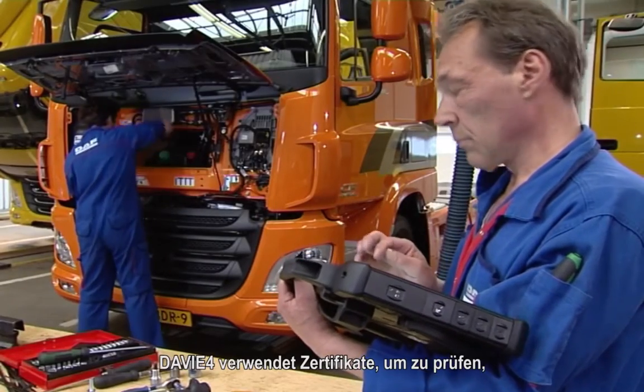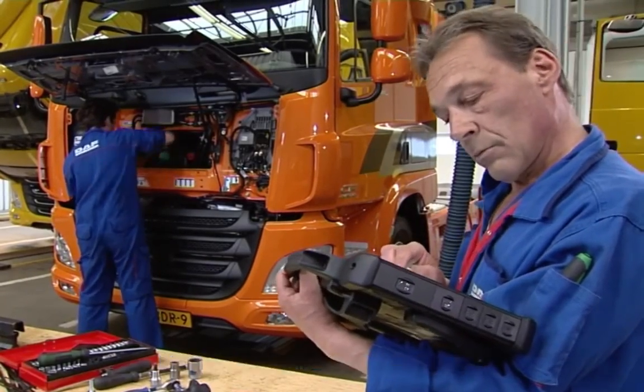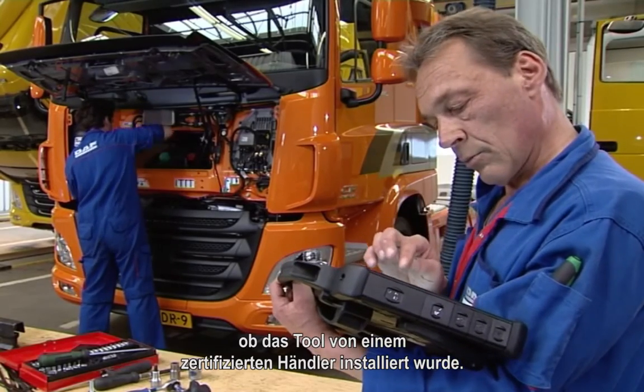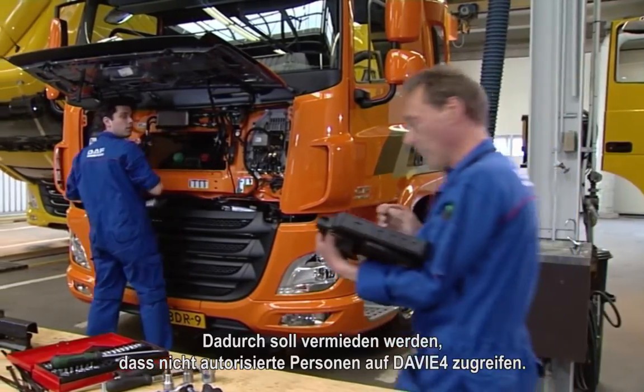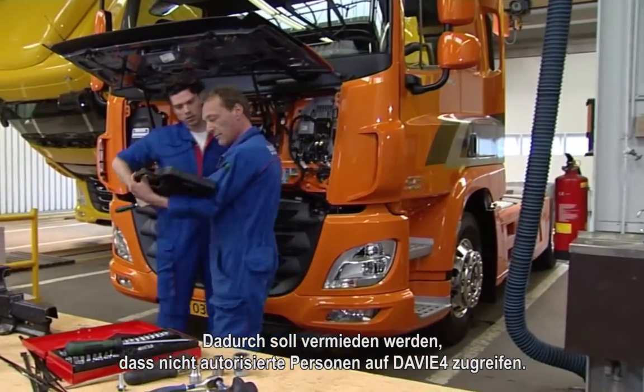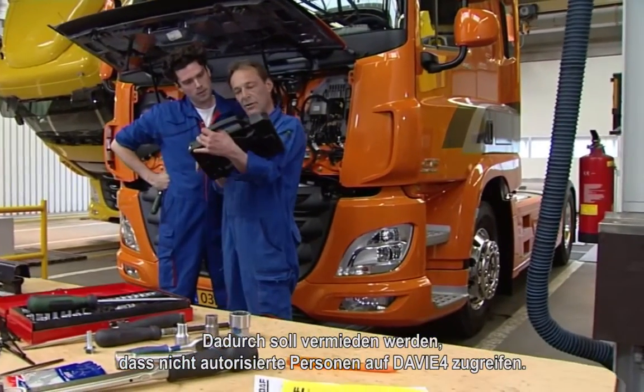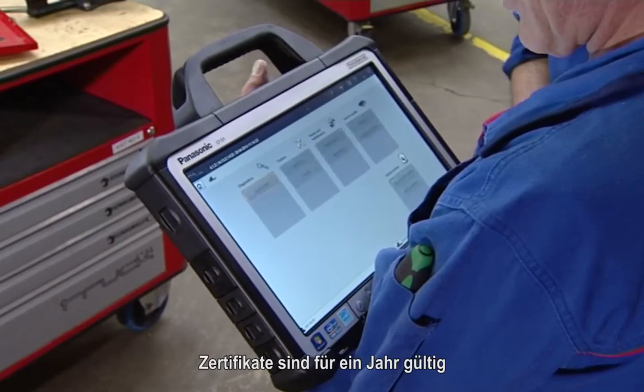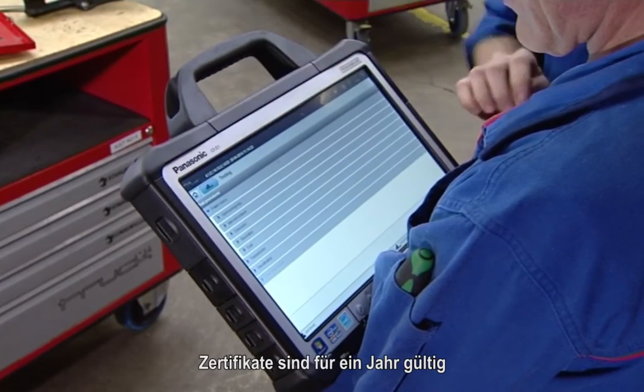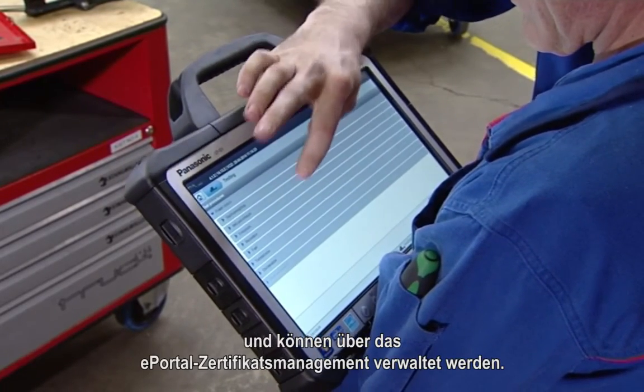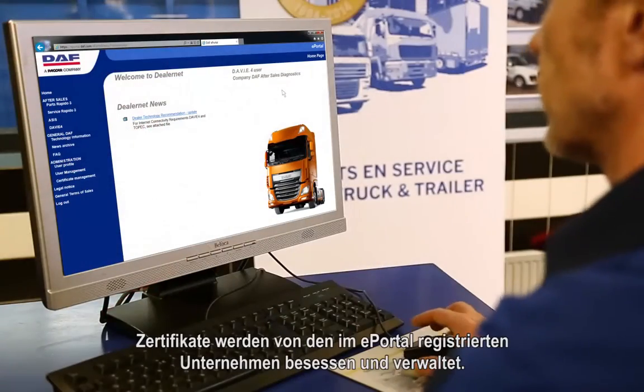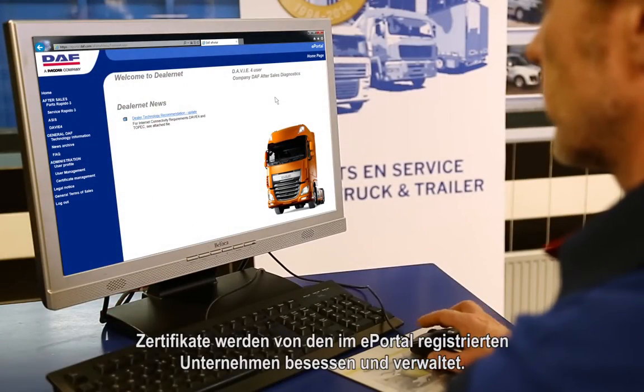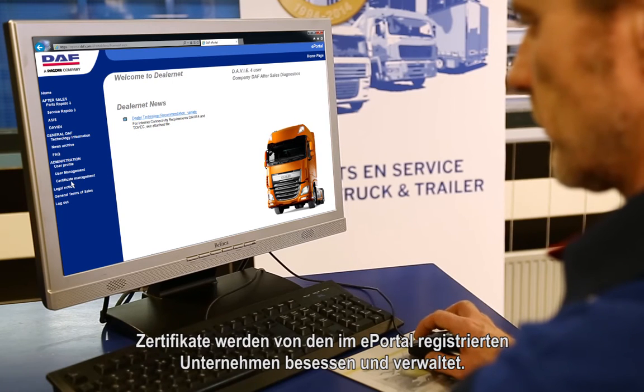DAVIE4 uses a certificate to check if the tool is installed by a certified dealer. This is done to ensure that unauthorized parties are prevented from accessing DAVIE4. Each certificate has a lifetime of one year and can be managed via the ePortal certificate management. A certificate is owned and controlled per company registered in ePortal.